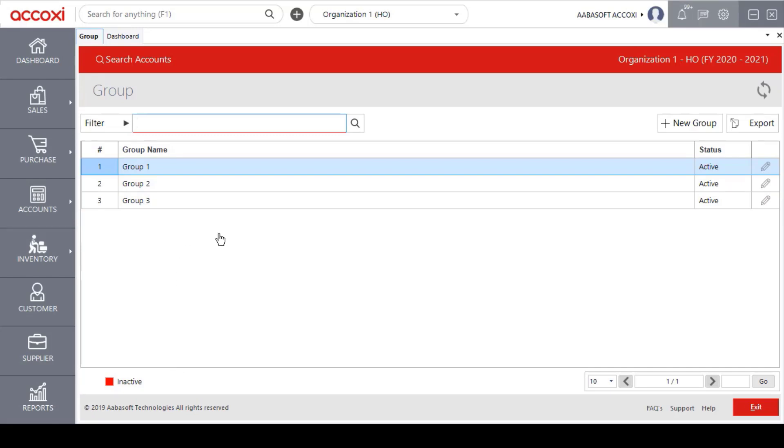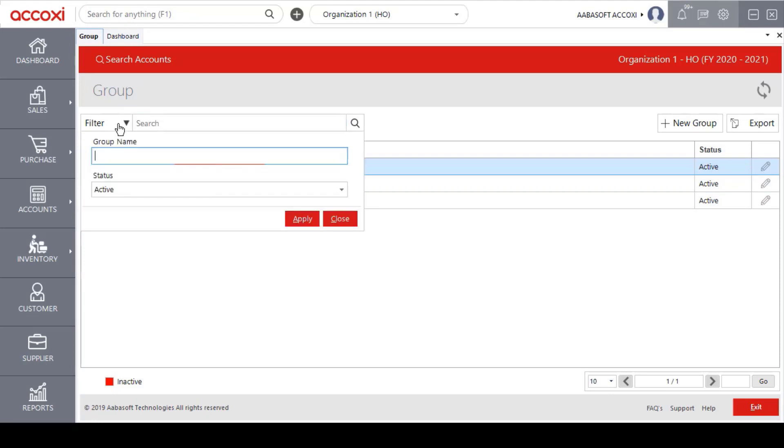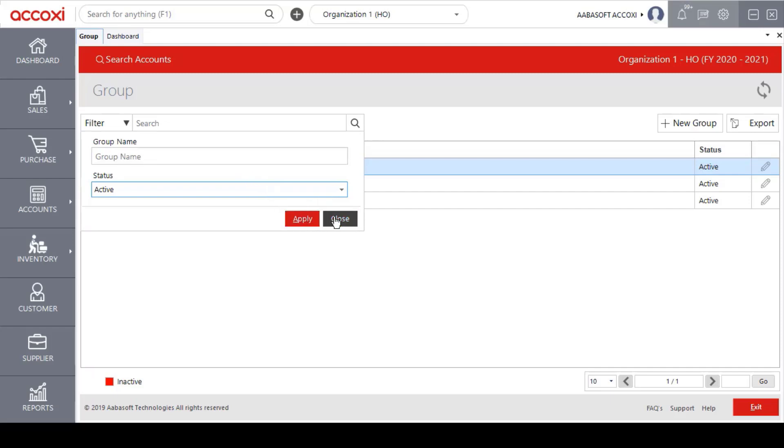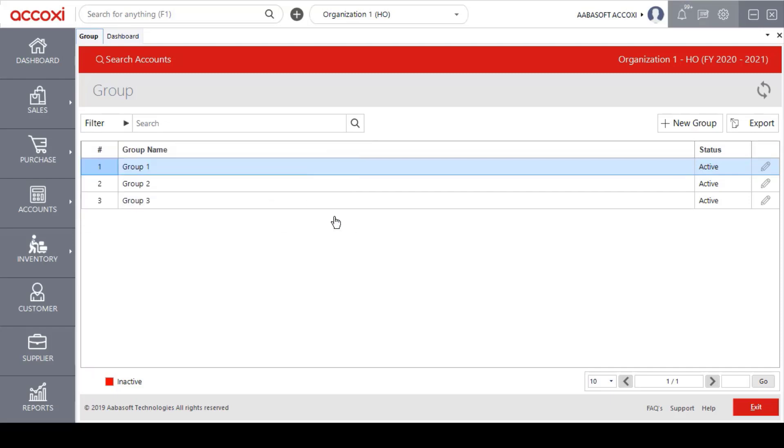Now let's look at the features. The first one is the filter option. If you use the filter option, you can access a particular group's data. In the filter tab, you can enter the group name and select the status, then you can access the data. You can also use the search bar to search for particular data.